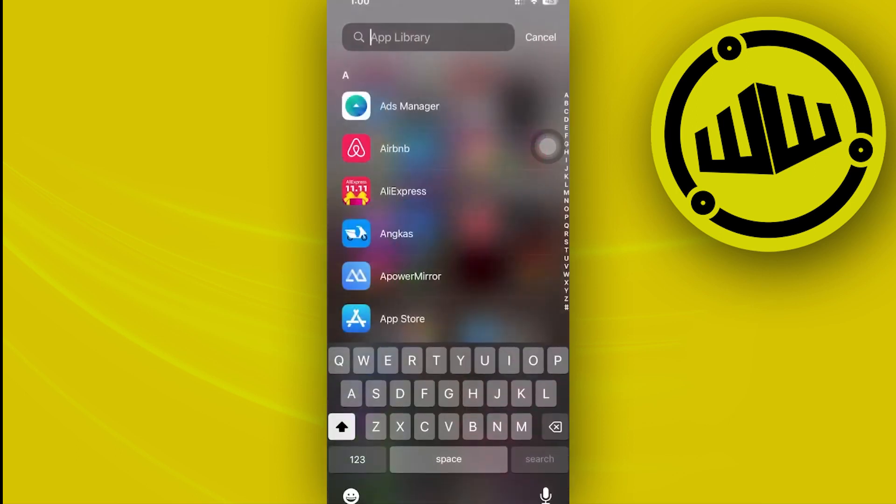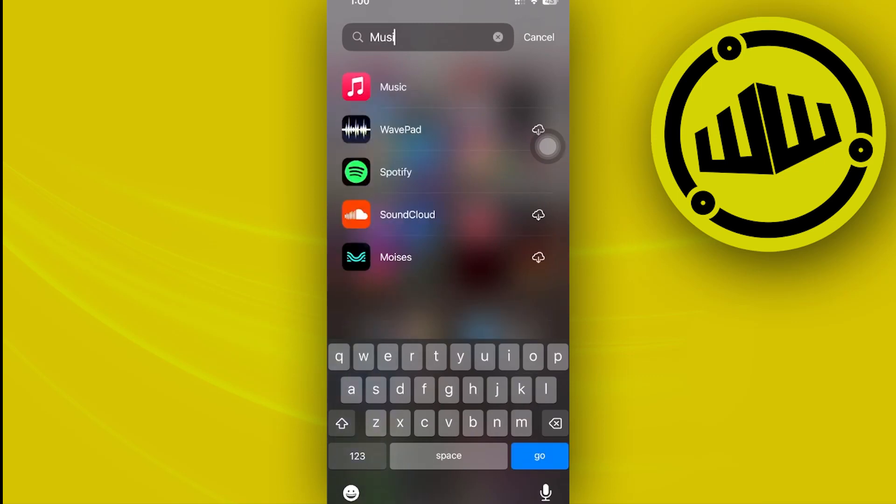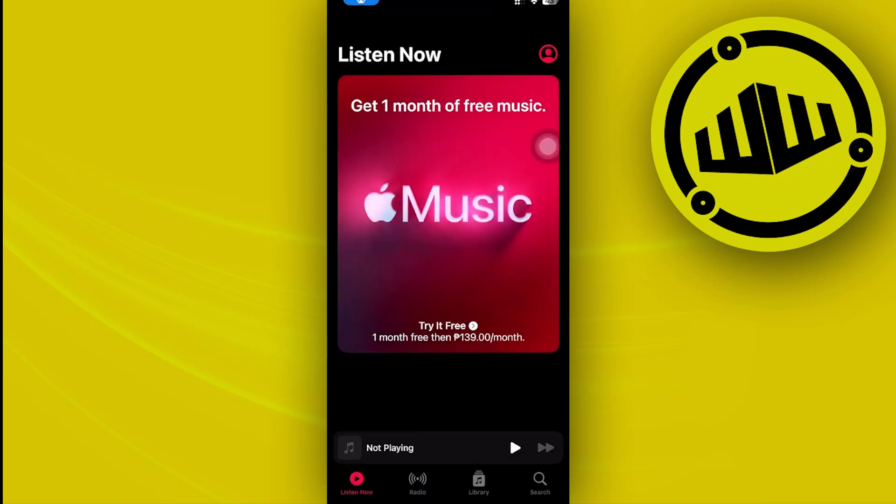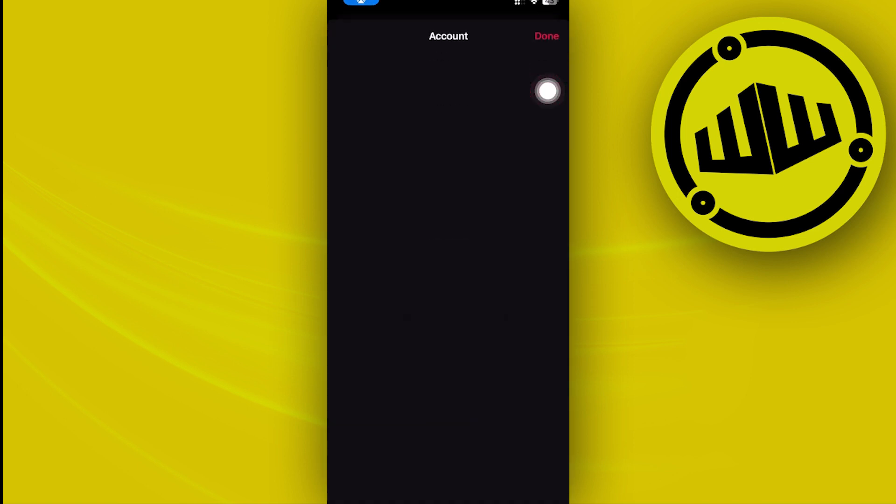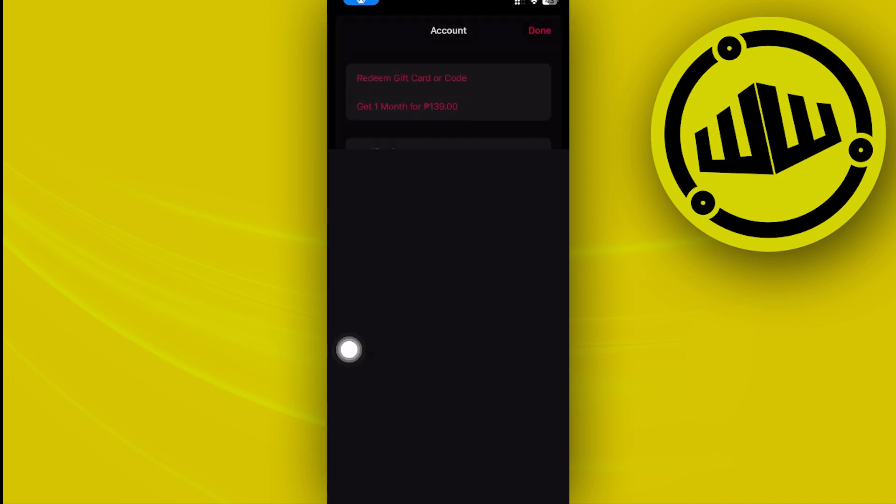All right, you guys, so one of the best fixes we could actually do in order for us to solve this issue is to go ahead and double check your Apple Music subscription. So in order for us to do so, just go ahead and tap on your profile over here on the top right corner.